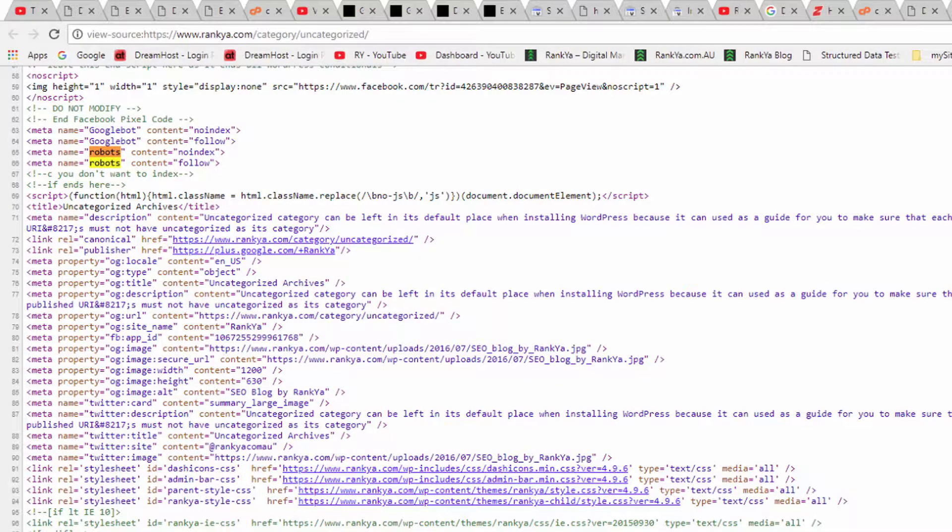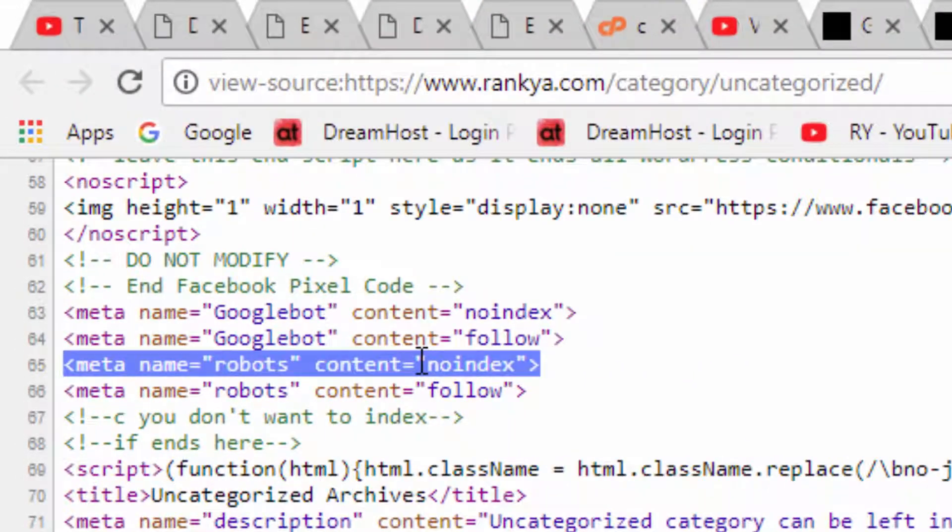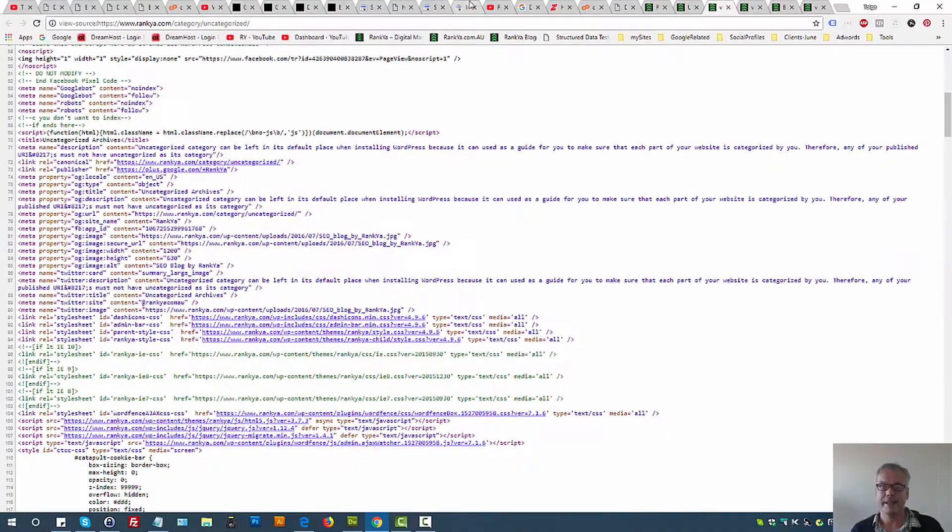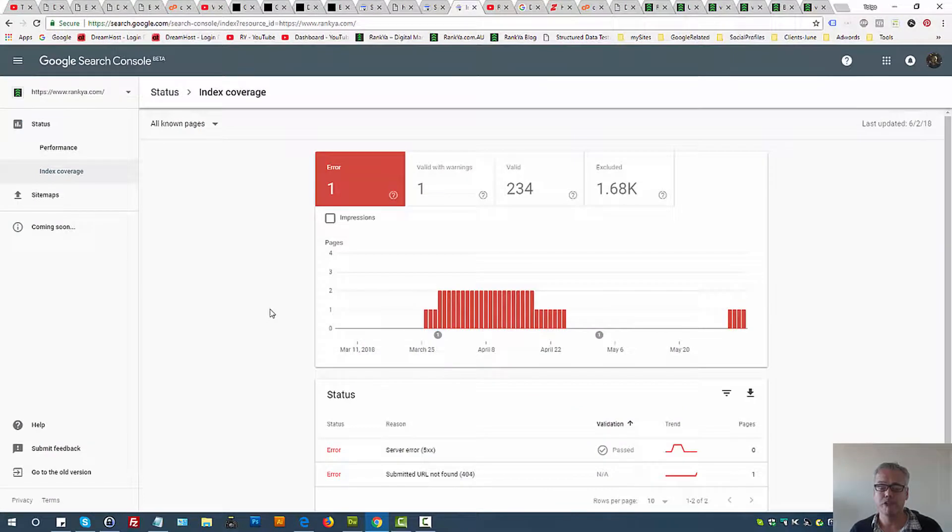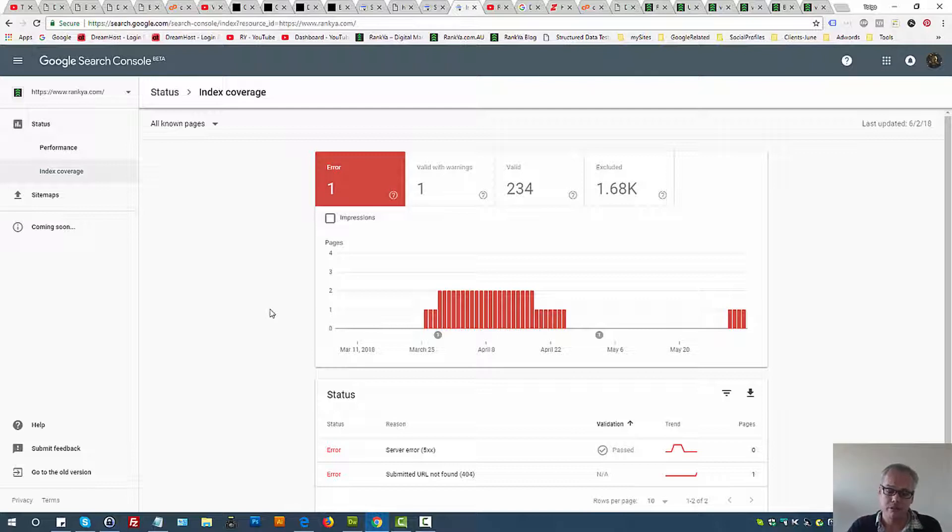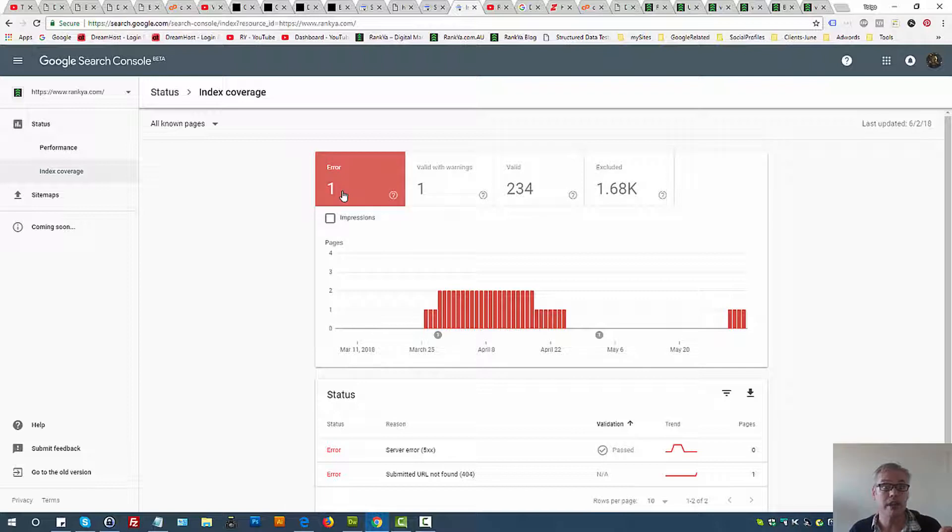Therefore, index coverage report is your website's friend. It shows you errors and warnings, it shows you which URLs are valid, it shows you what's excluded. So therefore, the first thing to do is always hit the errors and ask yourself, okay, why is Google having errors?